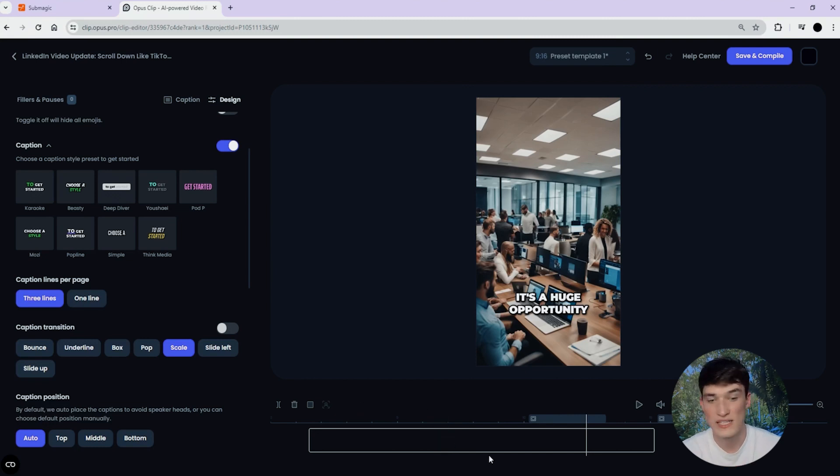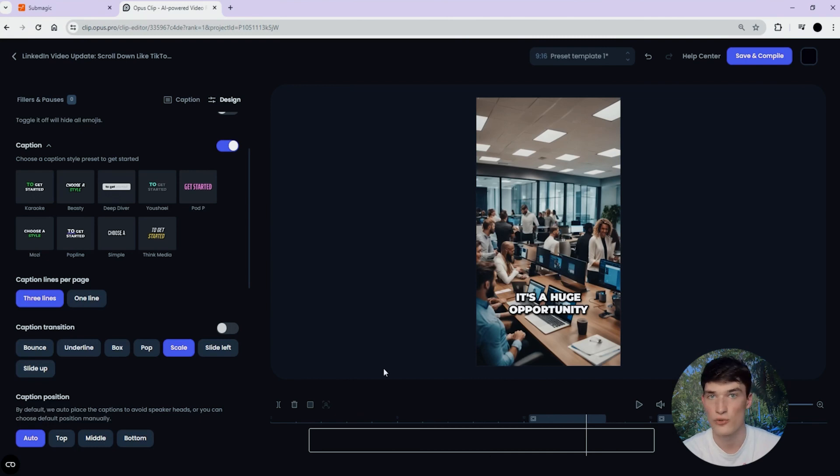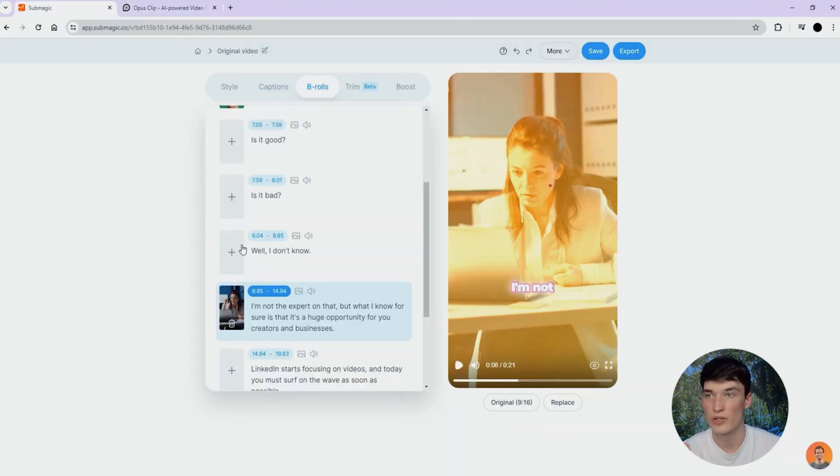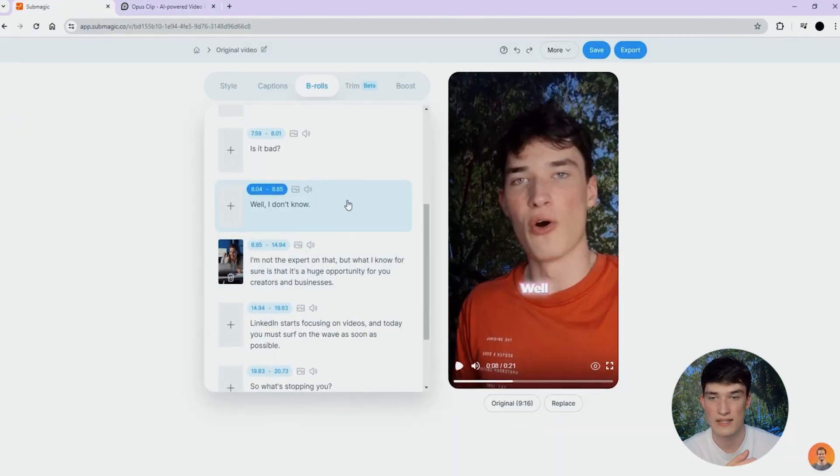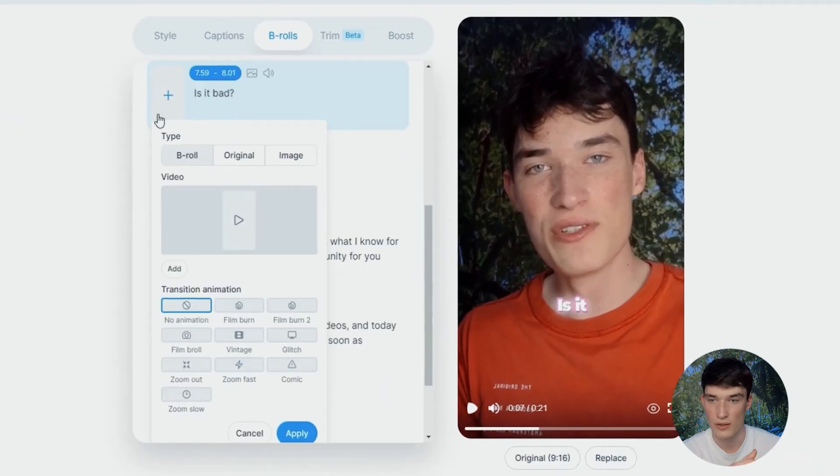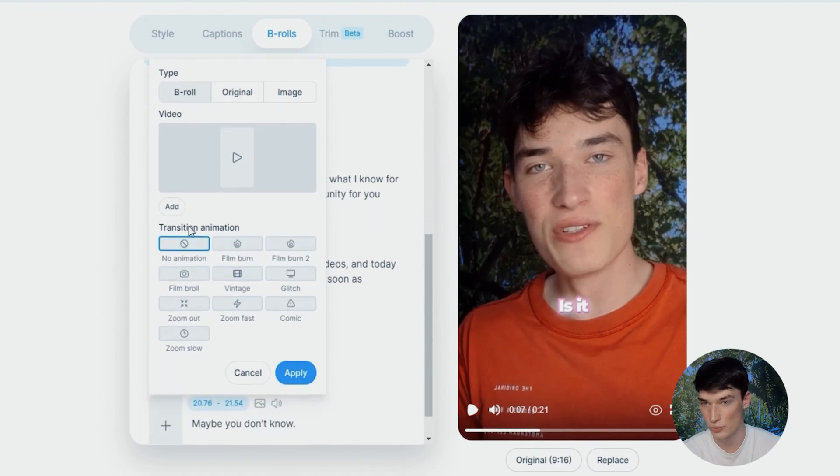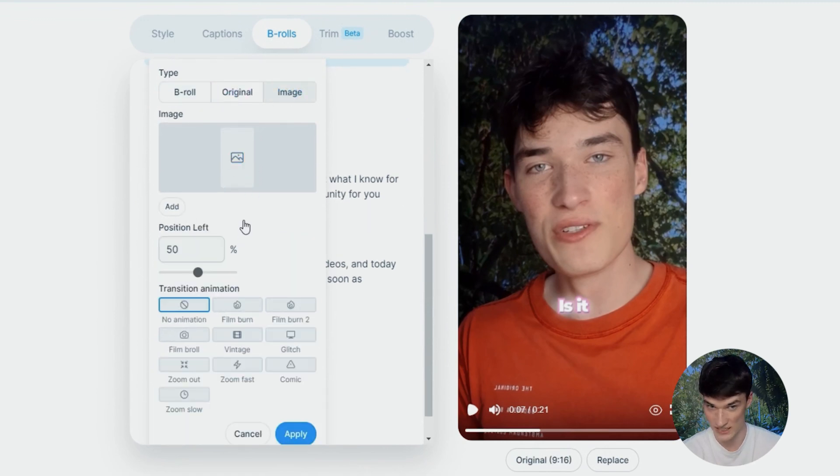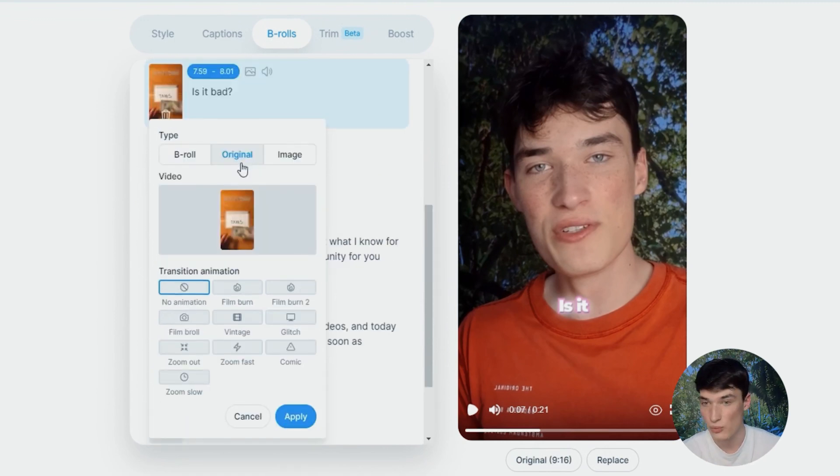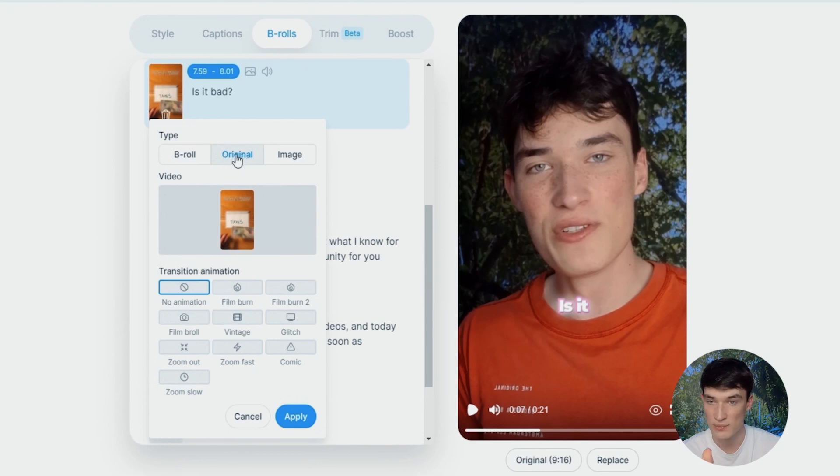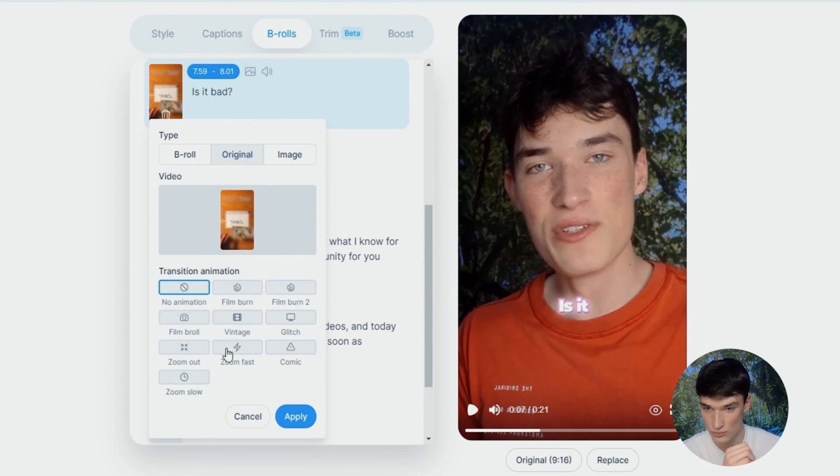Also, talking about personalization, you can't add any zoom-in effect on your video using Opus Clip, but on Summagic, say you want this one, you click on plus here, you can still add your B-rolls automatically, as well as images, but you can as well add zoom-in effects. You simply go to original here, and you click on zoom fast or zoom slow.